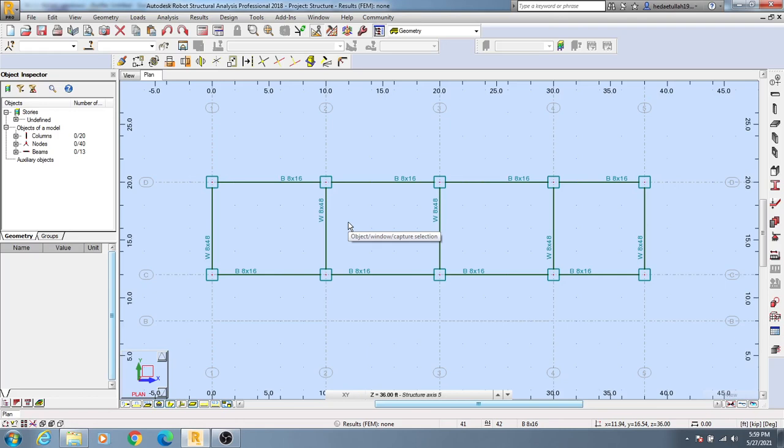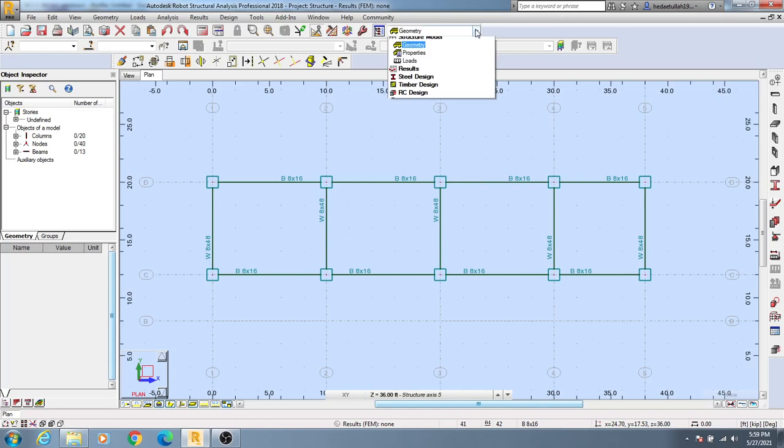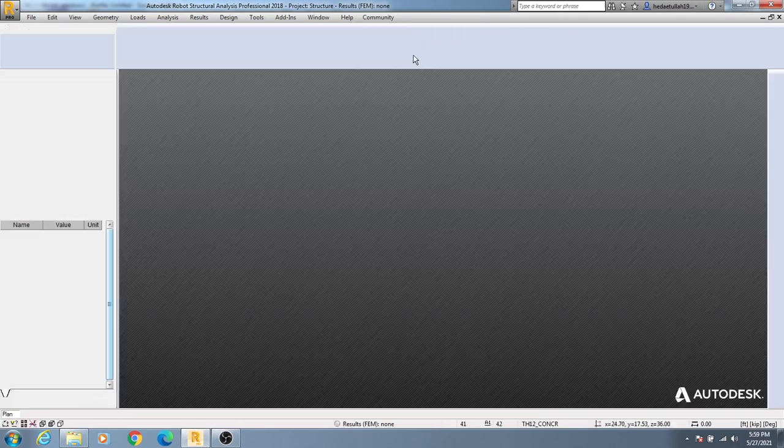Hi, welcome back to School of Civil Engineering. In this lecture, I'm going to show you how to rotate a beam as per your requirements. To do that, first click on Properties.